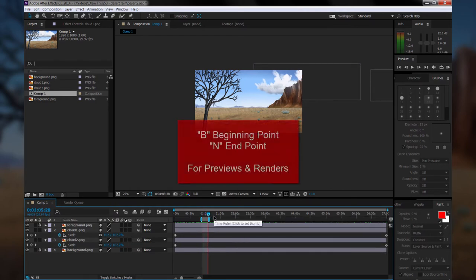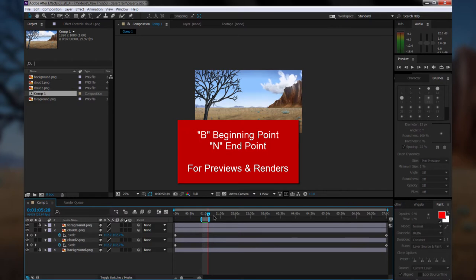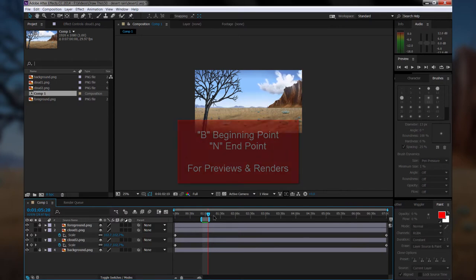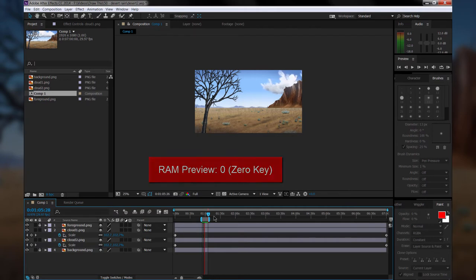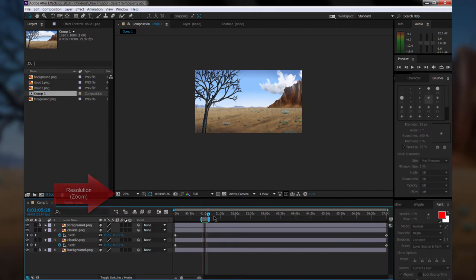If you hit B, you'll create a beginning. If you hit N, you'll hit an end, and this creates a little area that you can preview. If you hit zero on your keyboard, it'll create a little mini preview. It'll take a while to render the preview, and then it'll start to play full speed. If you find this is going really slow, set your resolution lower.